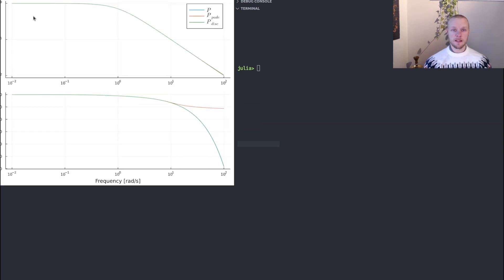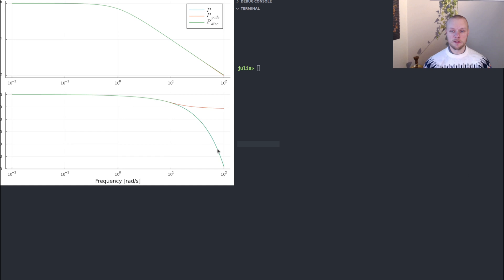If I plot that also now we see that the magnitude curve looks more or less identical, and the phase curve in green, it's hard to distinguish them but the green and the blue curve are more or less exactly overlapping. So this is a good approximation.